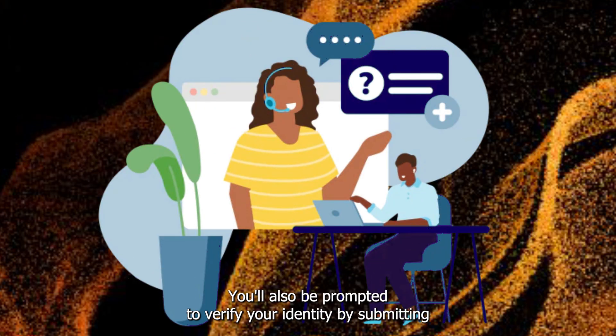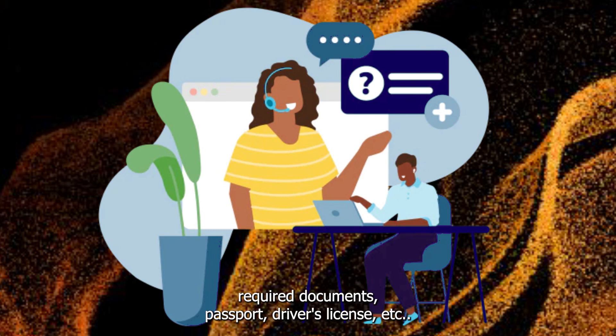You'll also be prompted to verify your identity by submitting required documents, such as a passport, driver's license, etc.